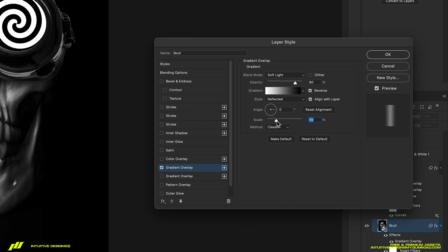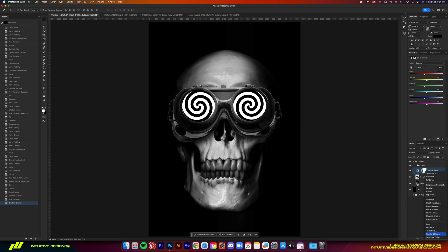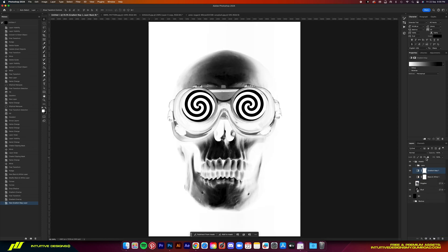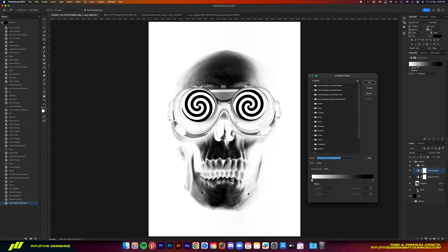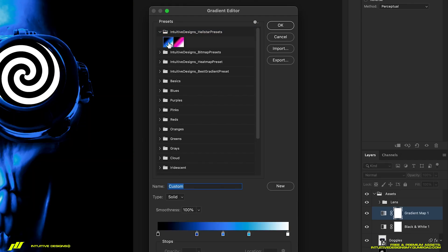We can now start adding colors to the skull and the goggles. Now I'm going to add a gradient map layer. Load the gradient pack included in the assets folder guys.